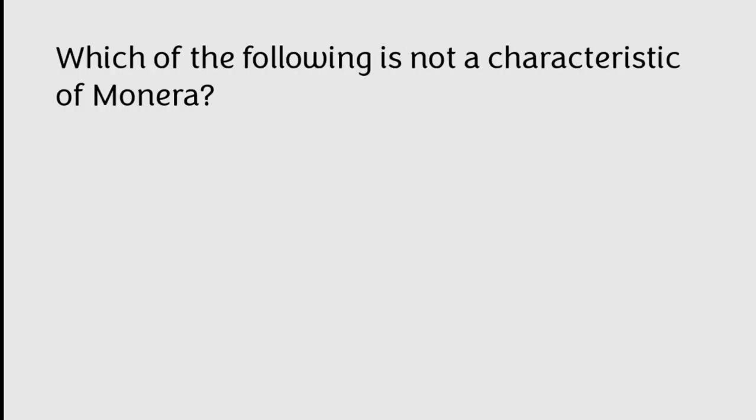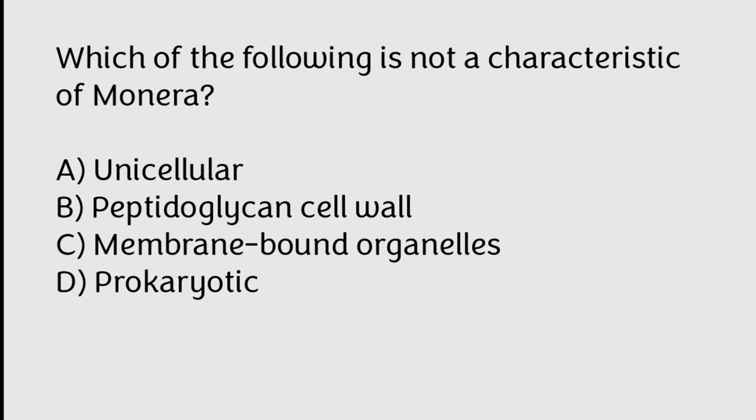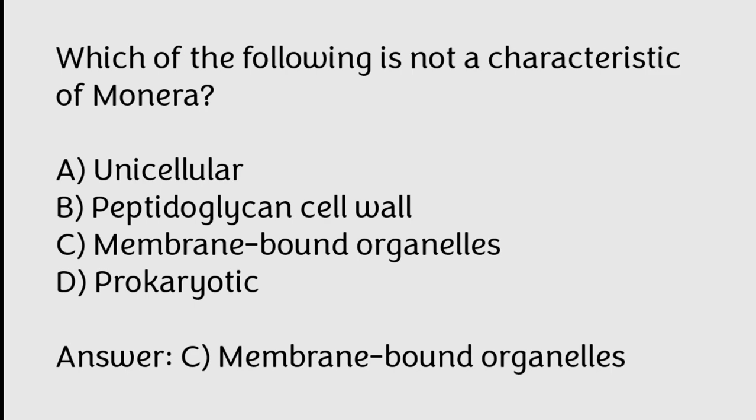Which of the following is not a characteristic of Monera? Unicellular, peptidoglycan cell wall, membrane-bound organelles, prokaryotic. Correct answer is Option C, Membrane-bound organelles.